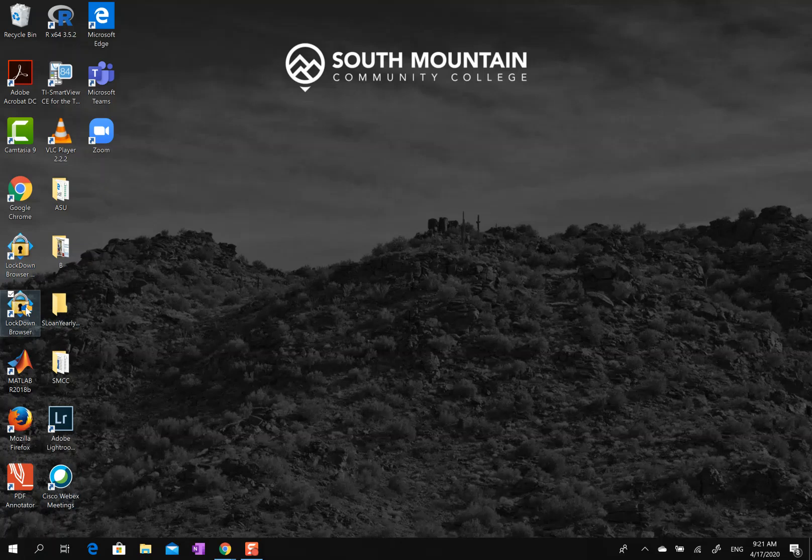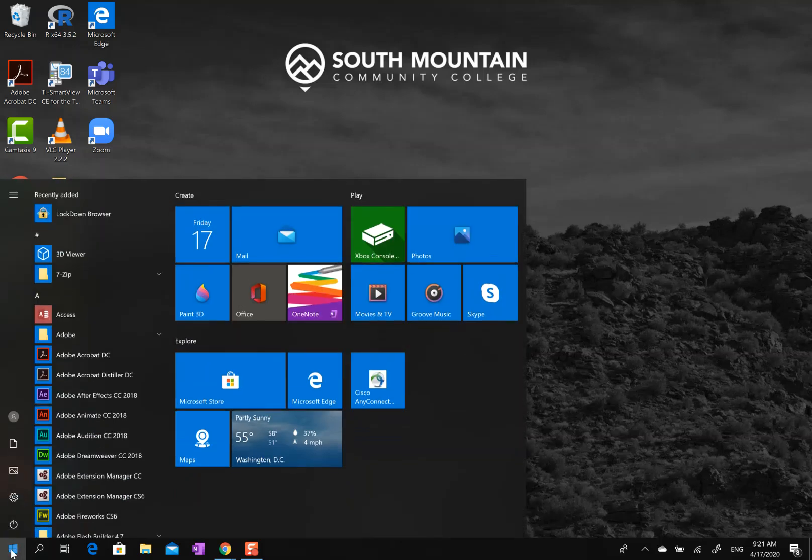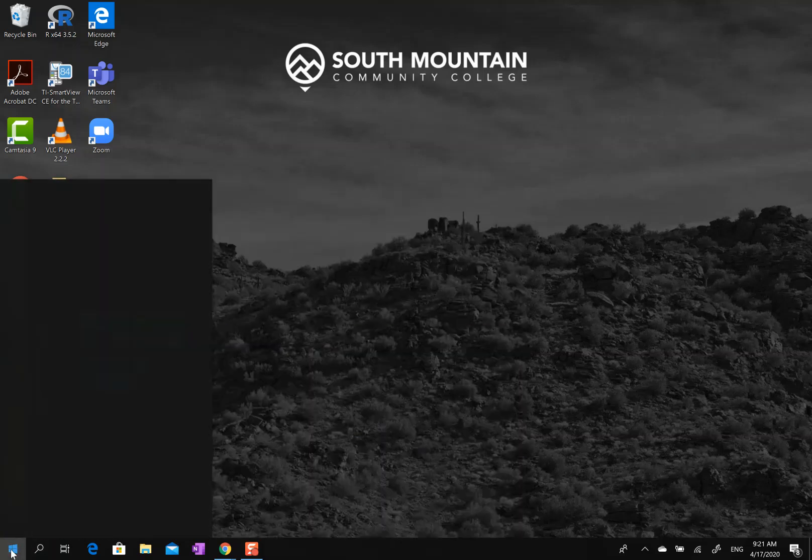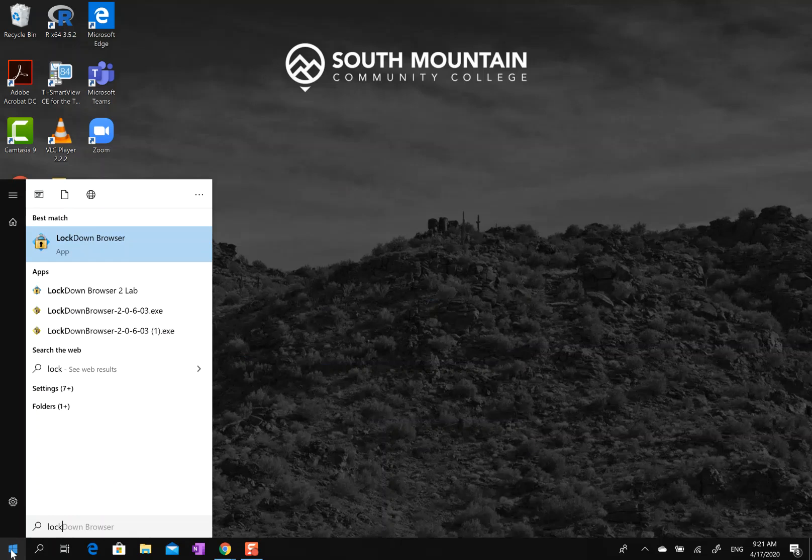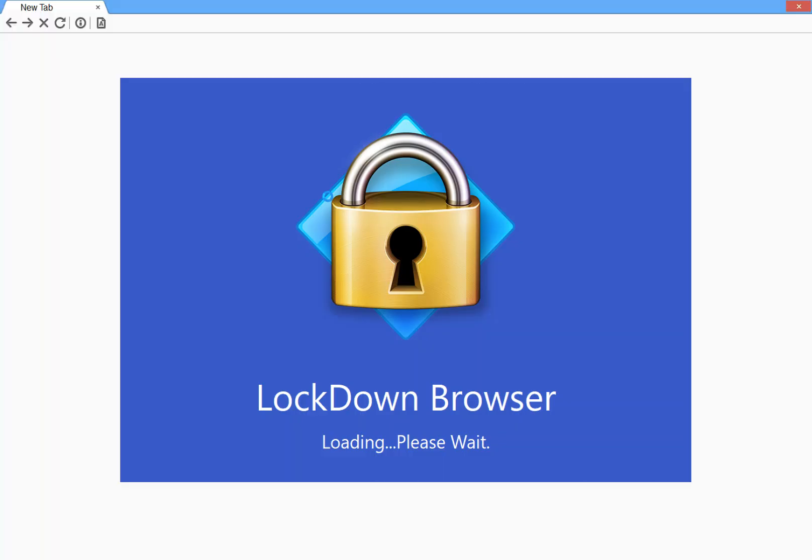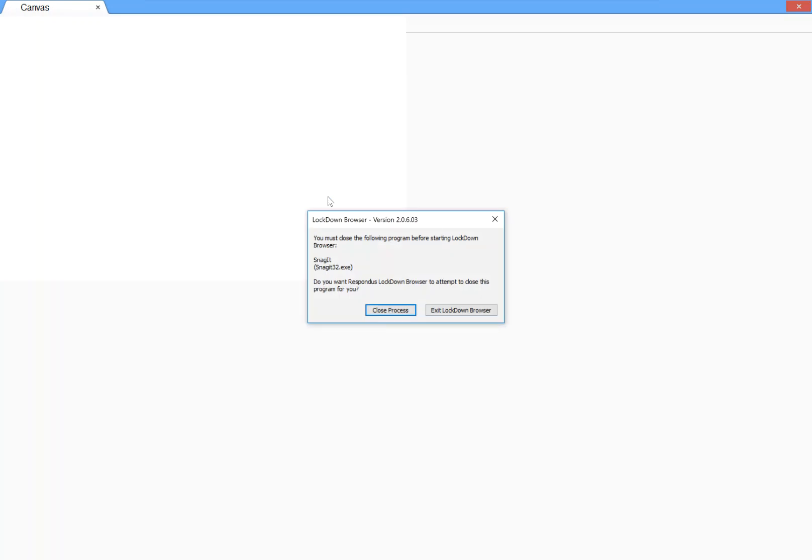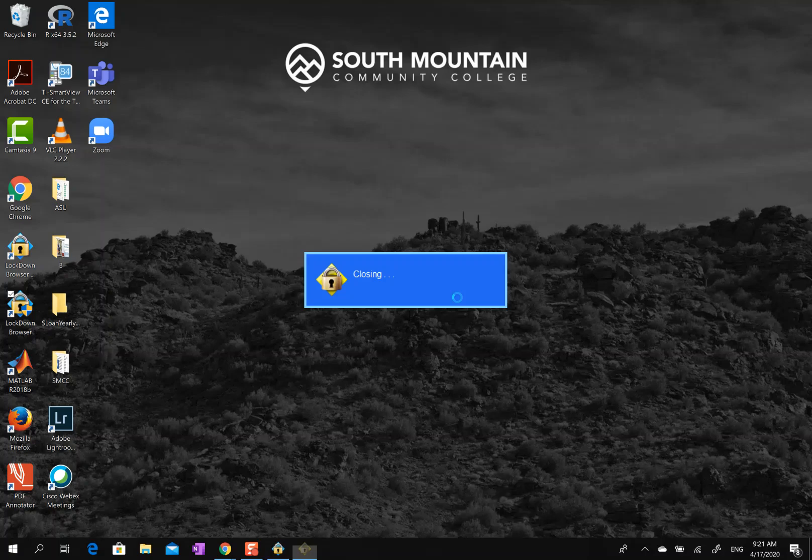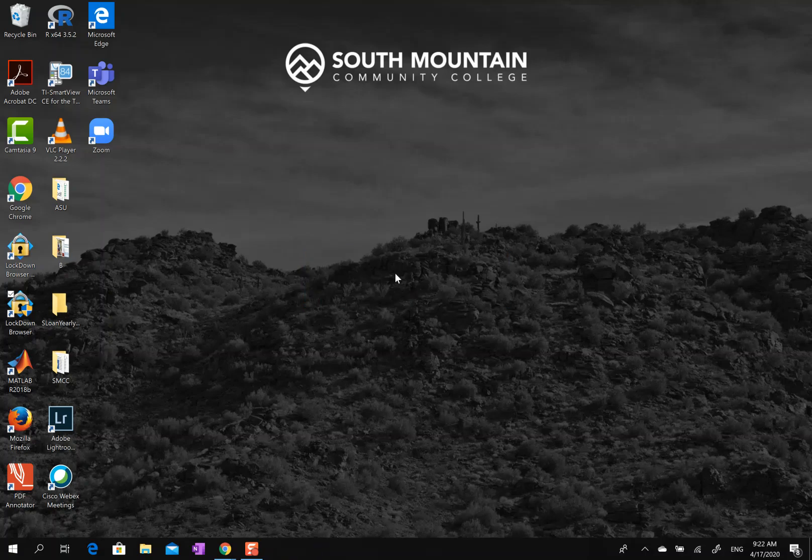then go down to your Windows search and just type in 'lockdown browser' and you will see it - Lockdown Browser app - and you can start it up. You can see how you get into it. Once